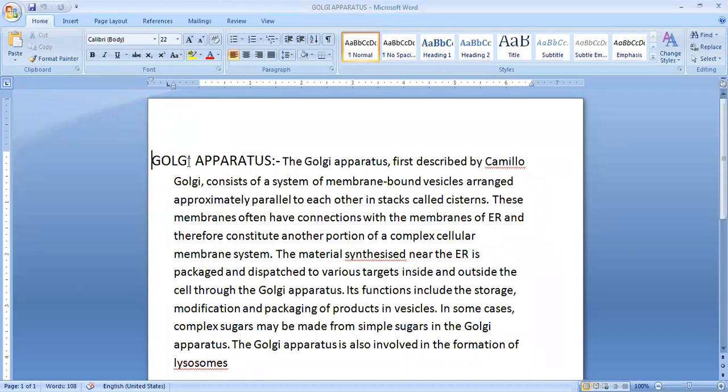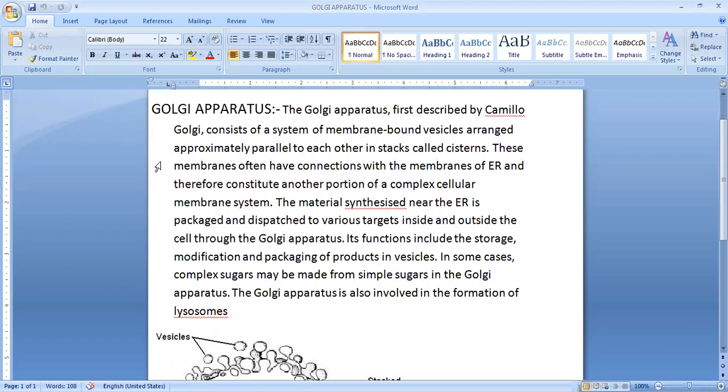Hello everyone, our today's topic is Class 9, Golgi Apparatus.